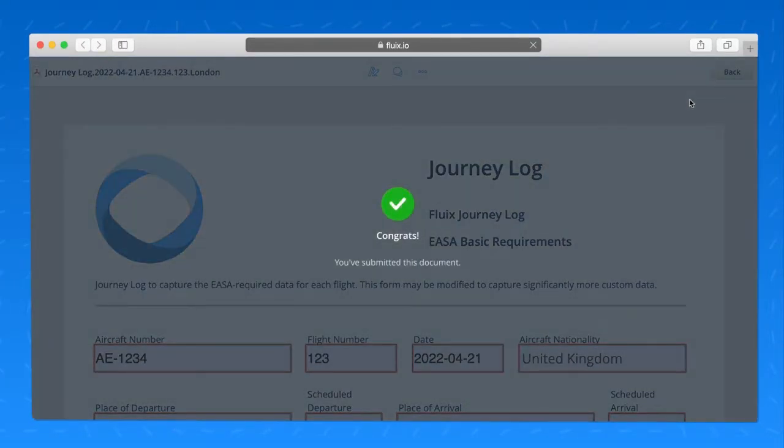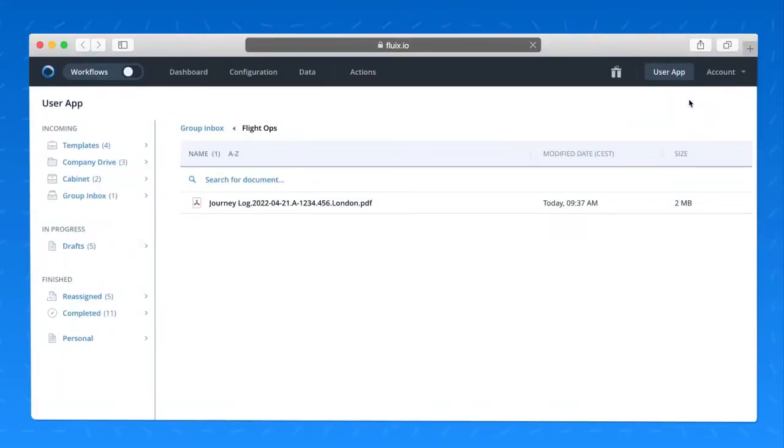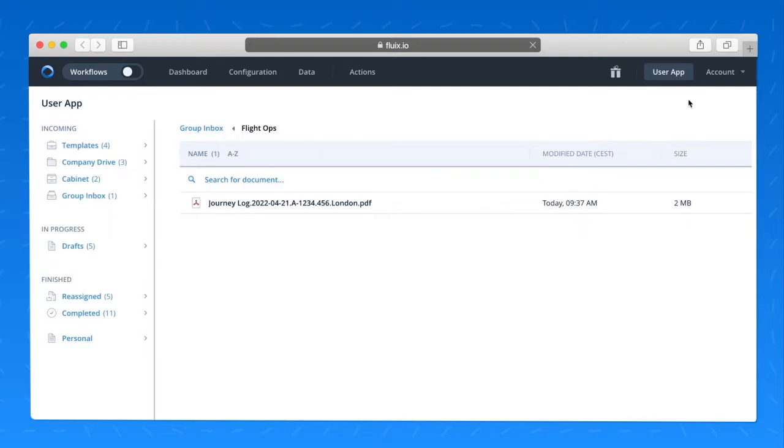Alright, this journey log has been completed. There were only two steps to this process, the pilot filling in the form and me as the flight operations person completing the form. But I'm going to go behind the scenes now and show you what actually happened when that flight operations team member completed the process.